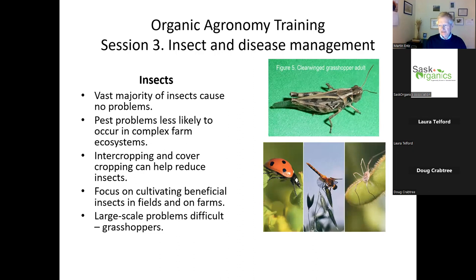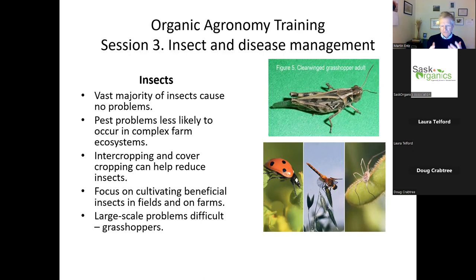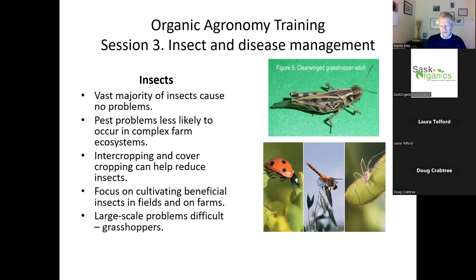In terms of insects: the vast majority of insects don't cause any noticeable problems in our organic farming systems. The second rule of thumb is pest problems are less likely in a complex farm ecosystem - where we have more diversity of structure. Examples include intercropping and cover cropping, which can definitely help reduce insect problems. We're also now thinking about cultivating the farm for beneficial insects. I also want to spend some time on grasshoppers, because this is a cyclical insect which can be devastating.